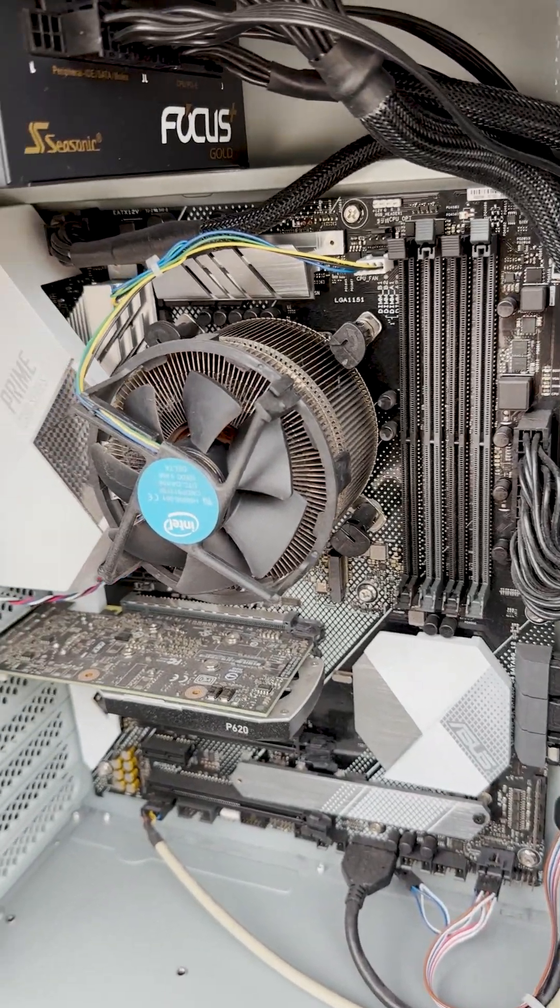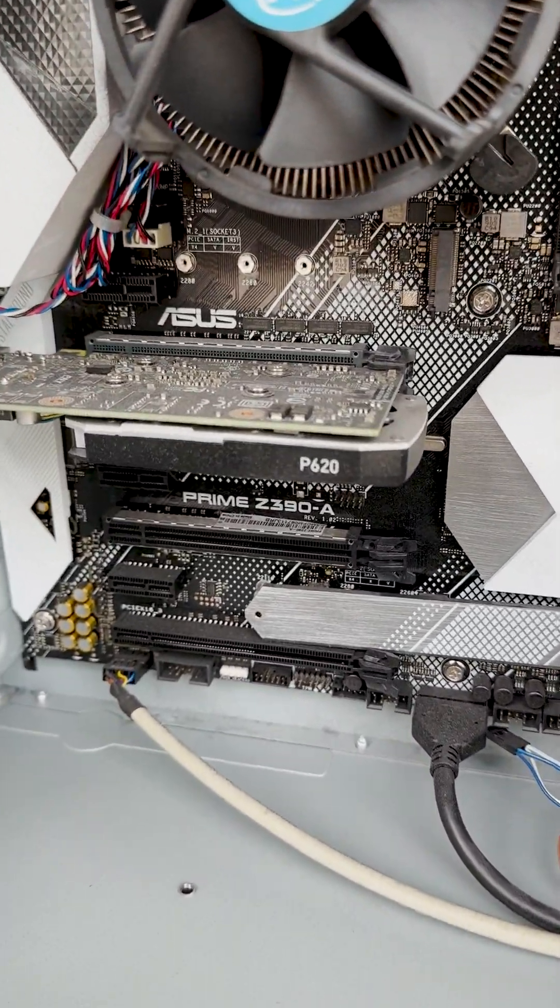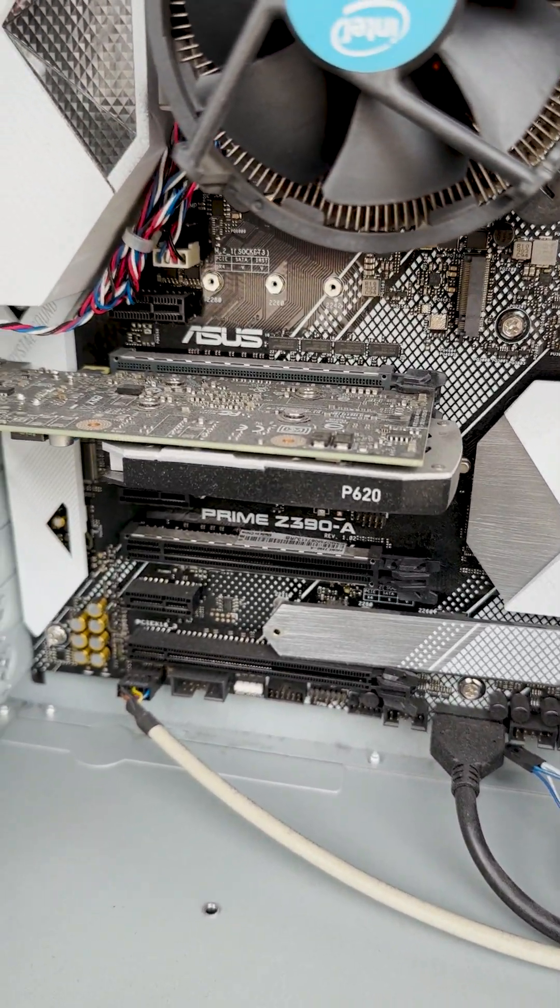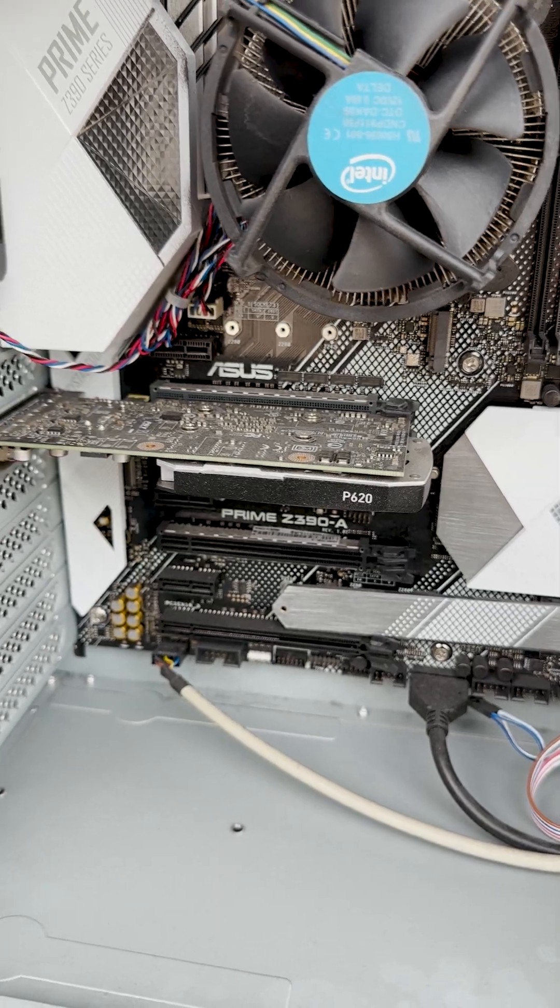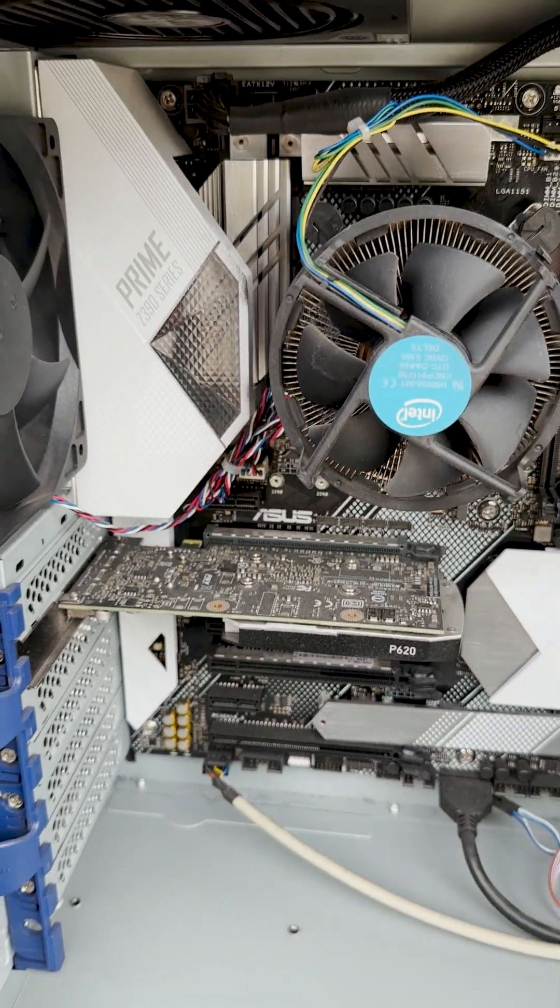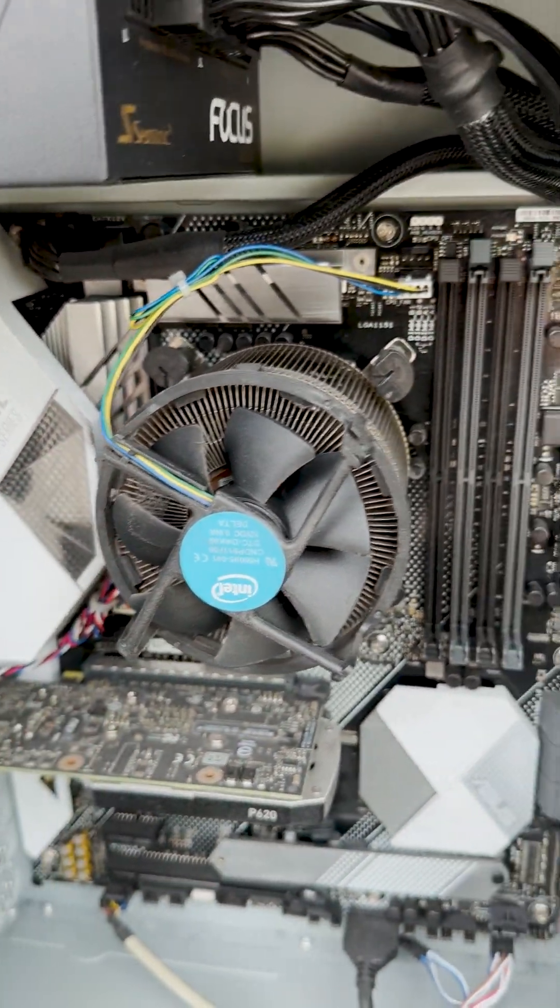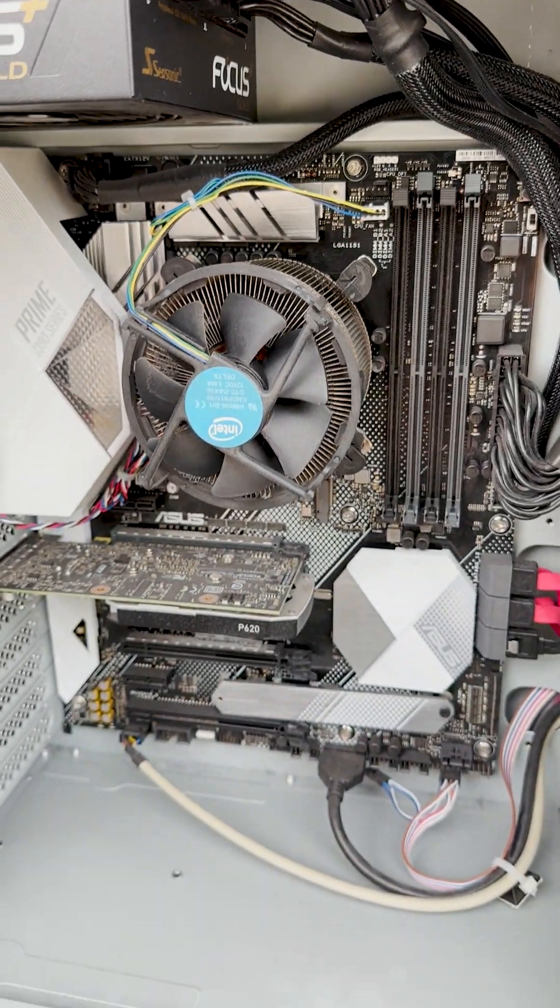A couple things that jump out to me, there's no RAM, there's no SSD, that's fine. I can replace all those, use my own parts, but it looks like this motherboard probably had some RGB, so it was a really good motherboard.